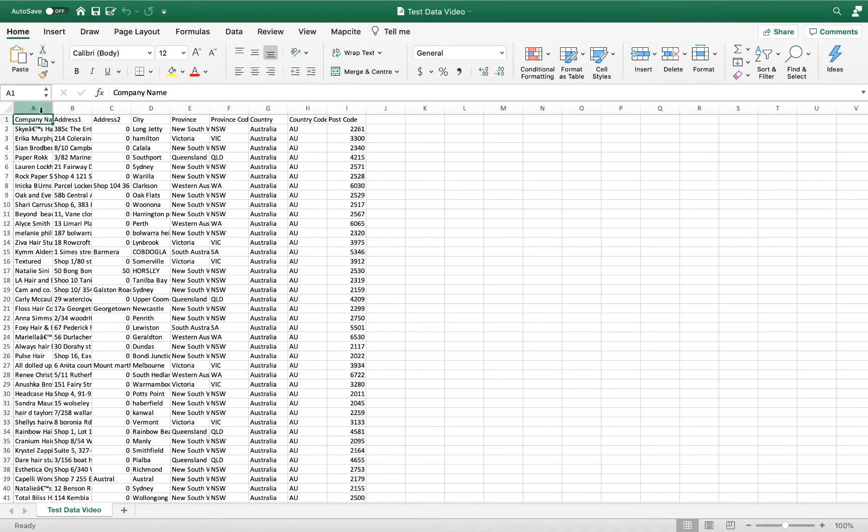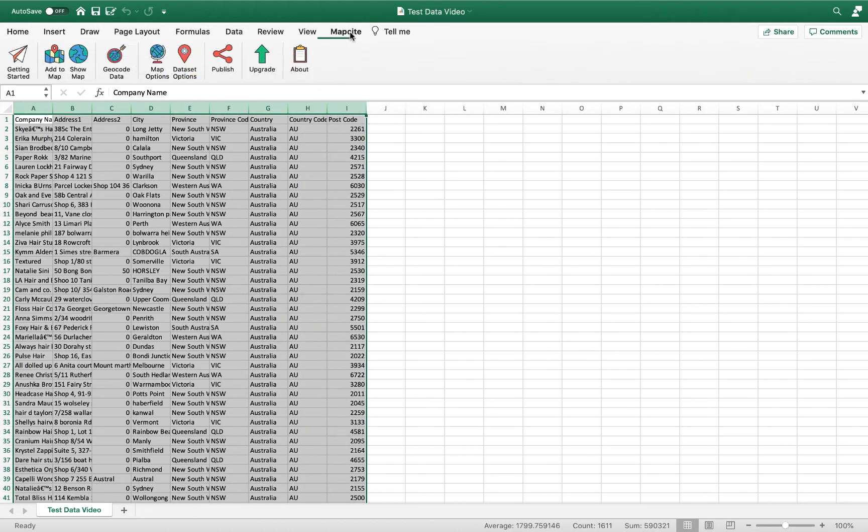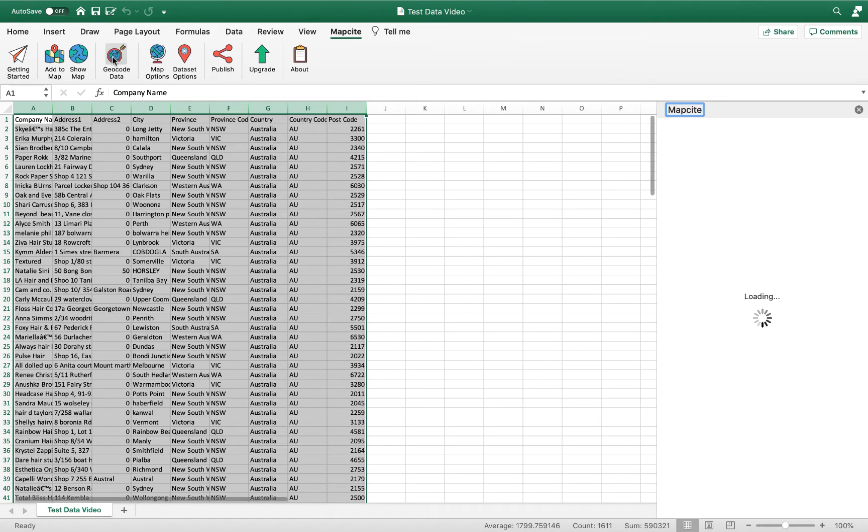What we need to do is highlight the set of data like this, open up your Mapsite add-in, and just hit geocode.